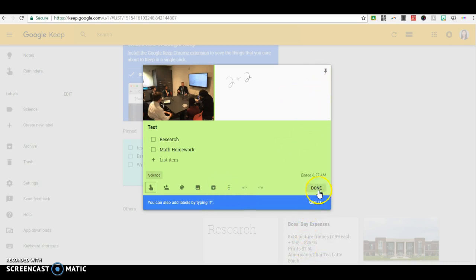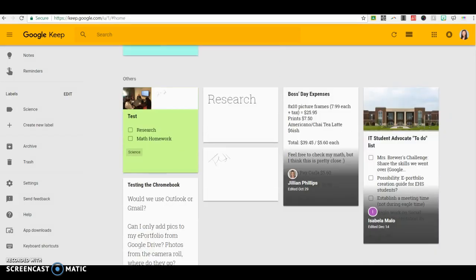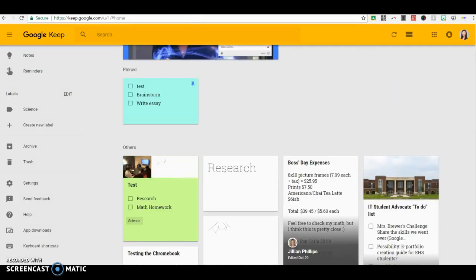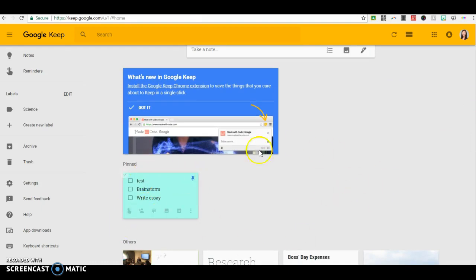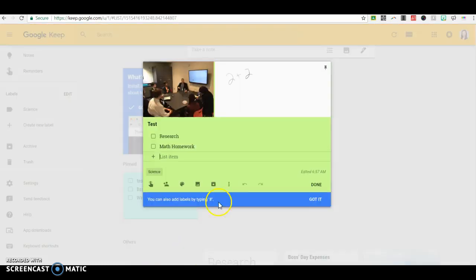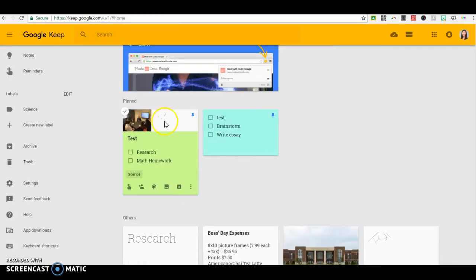So when you're done, you just click done. And now you see that I have several notes here. You can see that this one has a little pin on it. This means that I have pinned the note that I want it to always be up at the forefront of my Google Keep page. So if I wanted to pin that note, I would simply just click the push pin. And then no matter how many notes I have, this one's always going to be at the top for easy access.